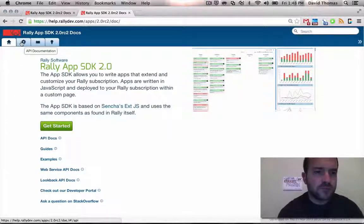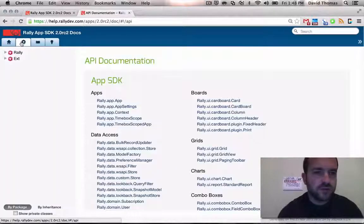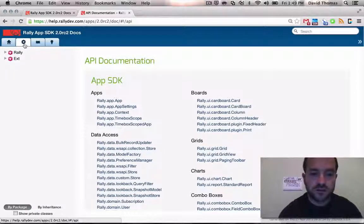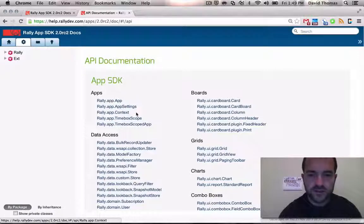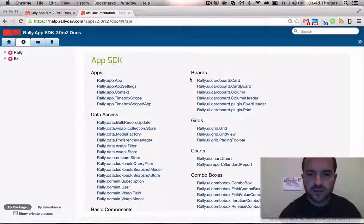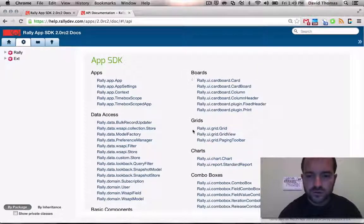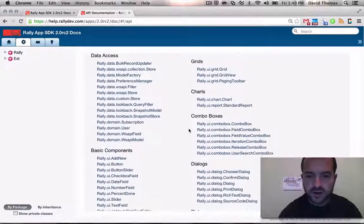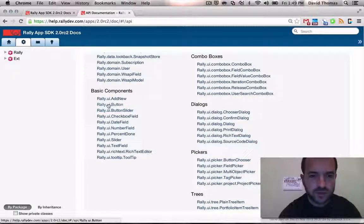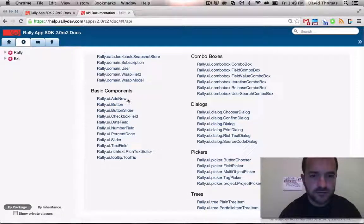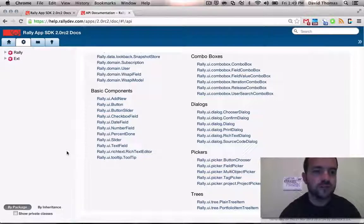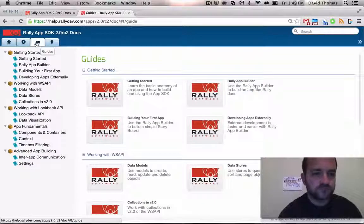So if we come up along the top, just left to right, we have in the gear icon the documentation—all of the classes that represent all the components that we have available, like the boards or the grids, charts, dialog boxes, pickers, components like buttons or the add new button and sliders, checkboxes, etc. We'll dig into that in a little bit.